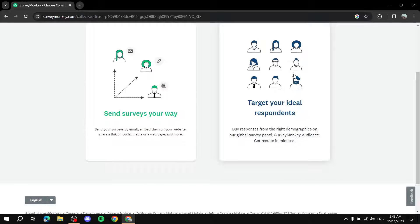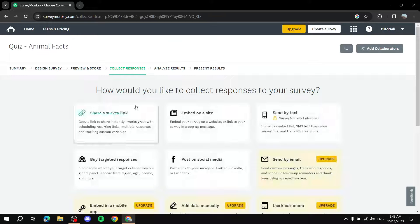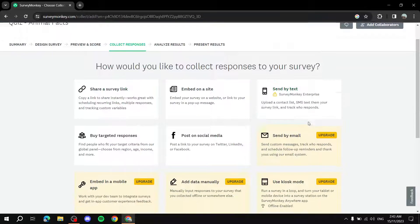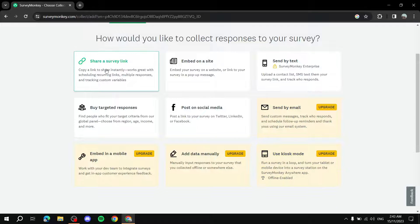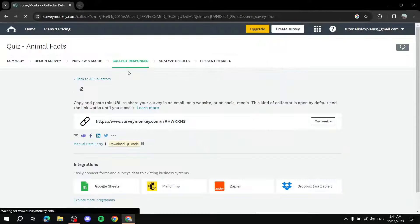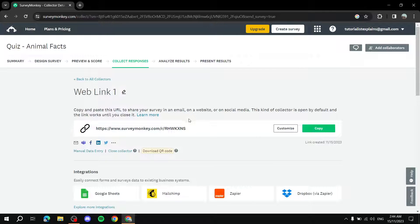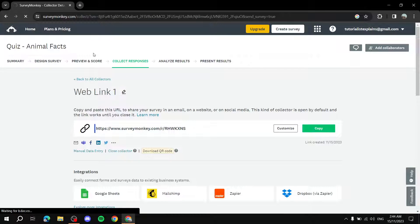Under Collect Responses, you have two options. Target Your Ideal Respondents is a paid service — very useful if you want targeted feedback for your business, as it filters the specific audience you want. Alternatively, Send Surveys Your Way lets you pick a sharing method. The most basic is Share by Link, which generates a link you can copy, paste on your website, or send to people.